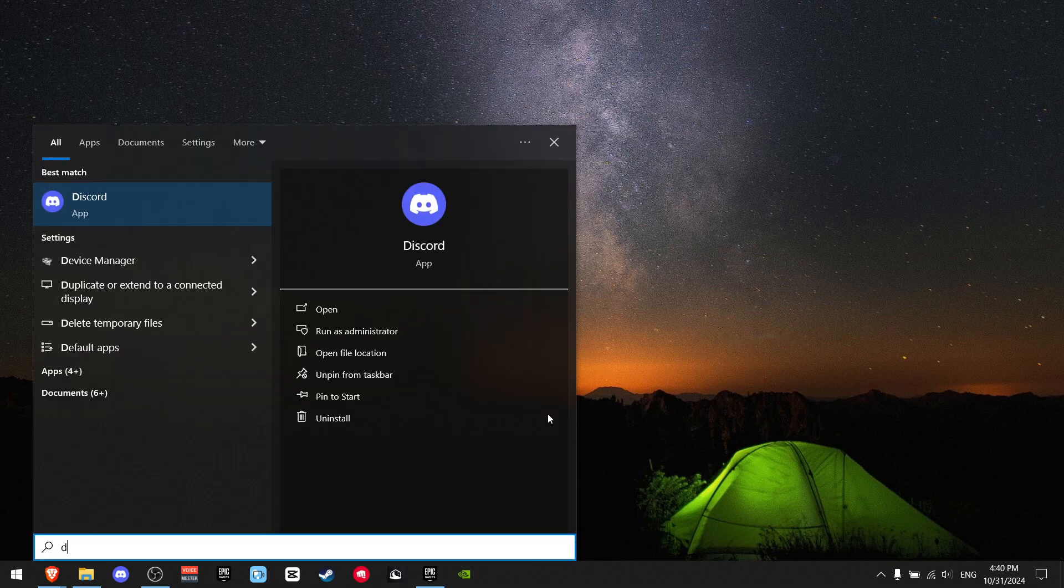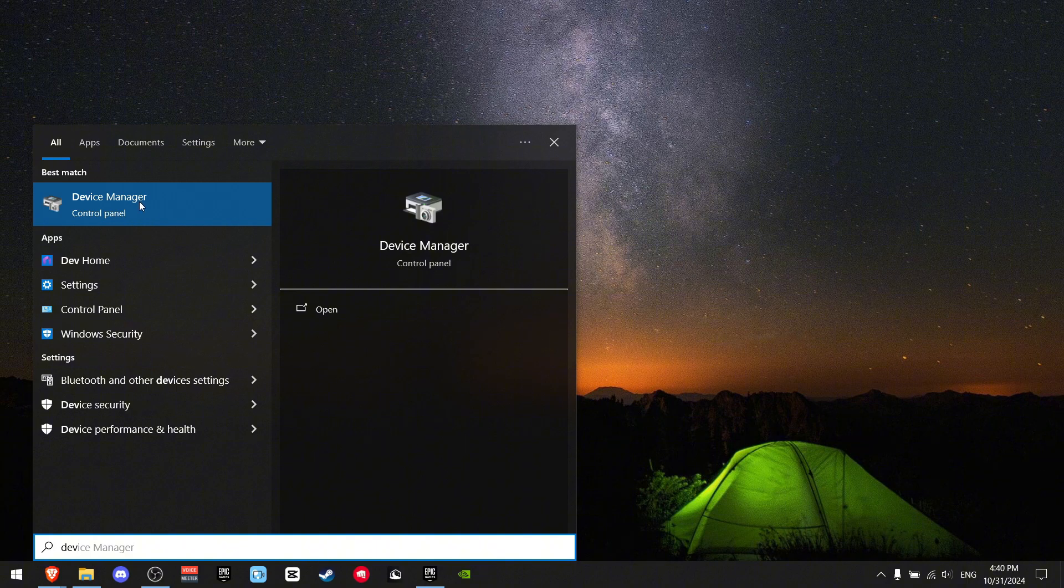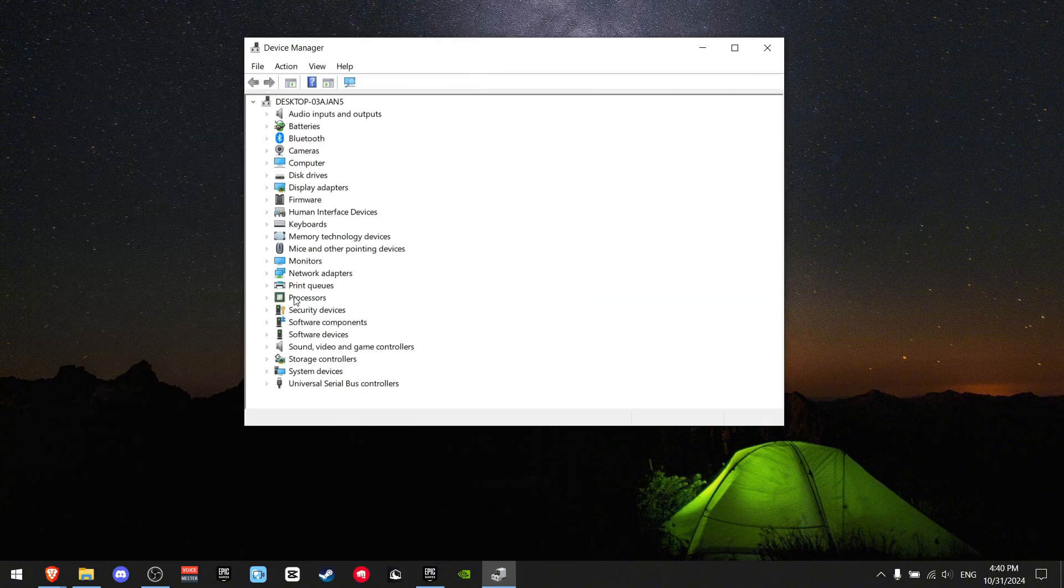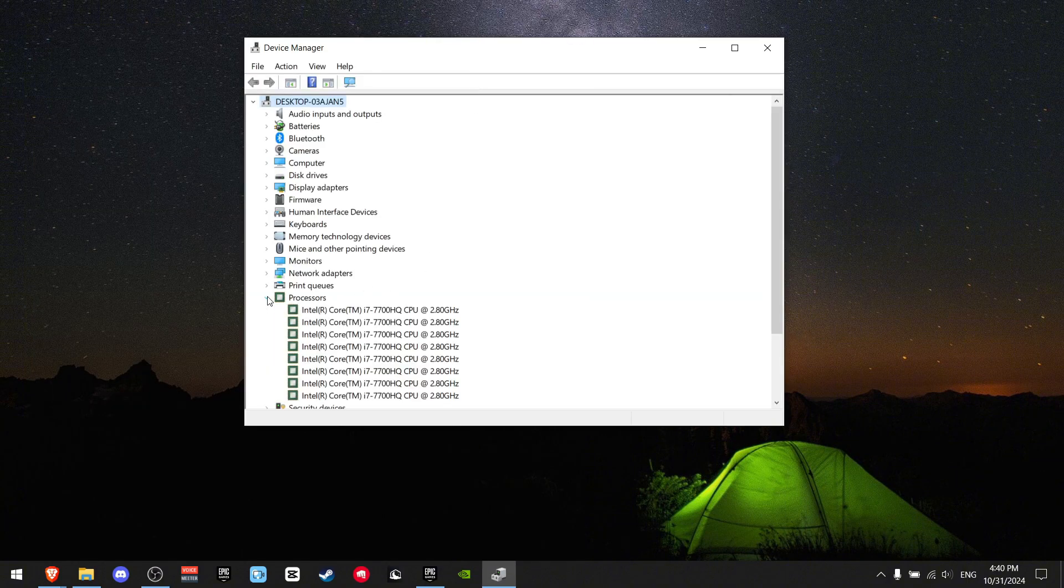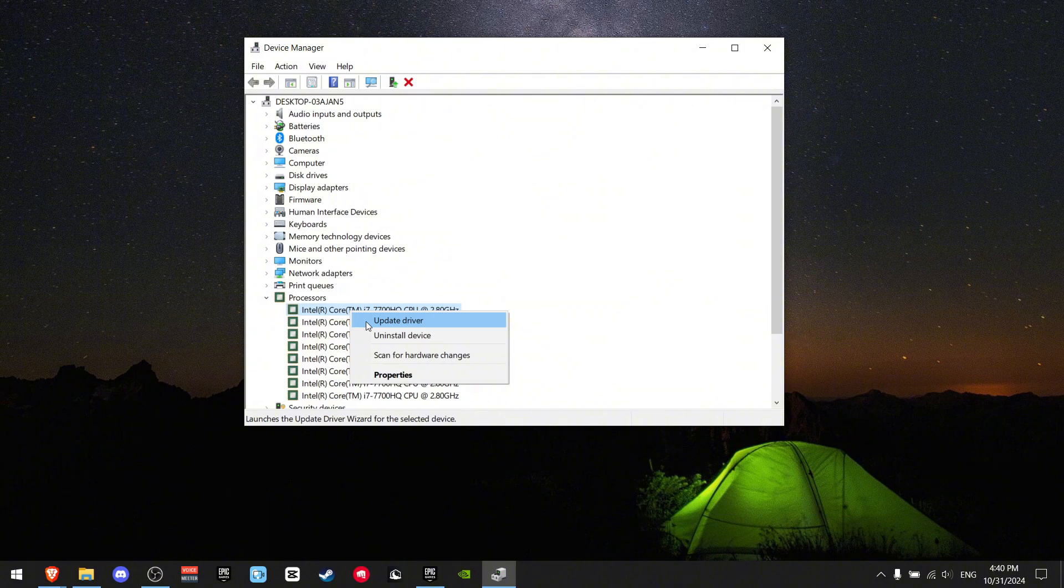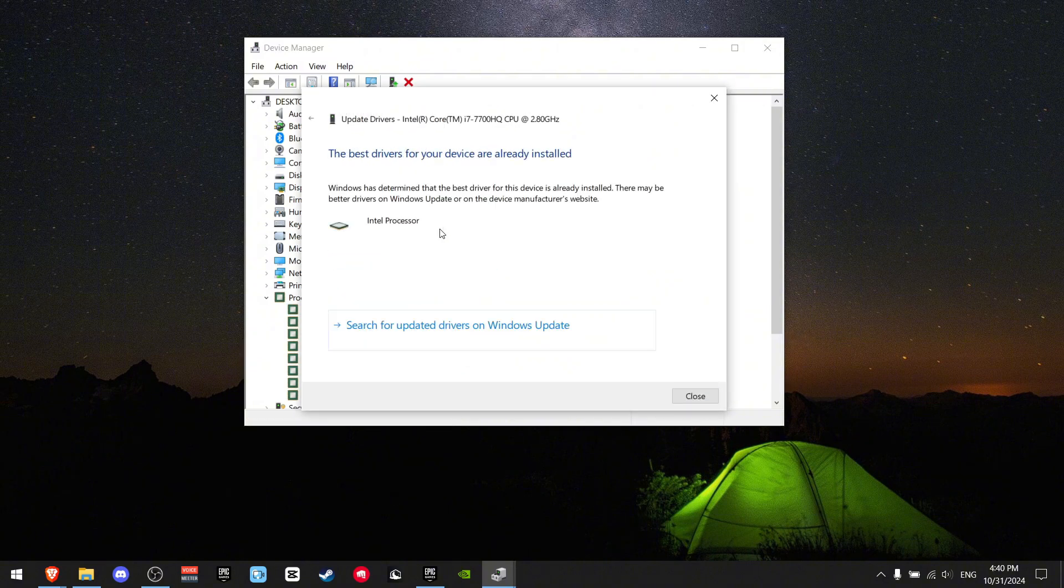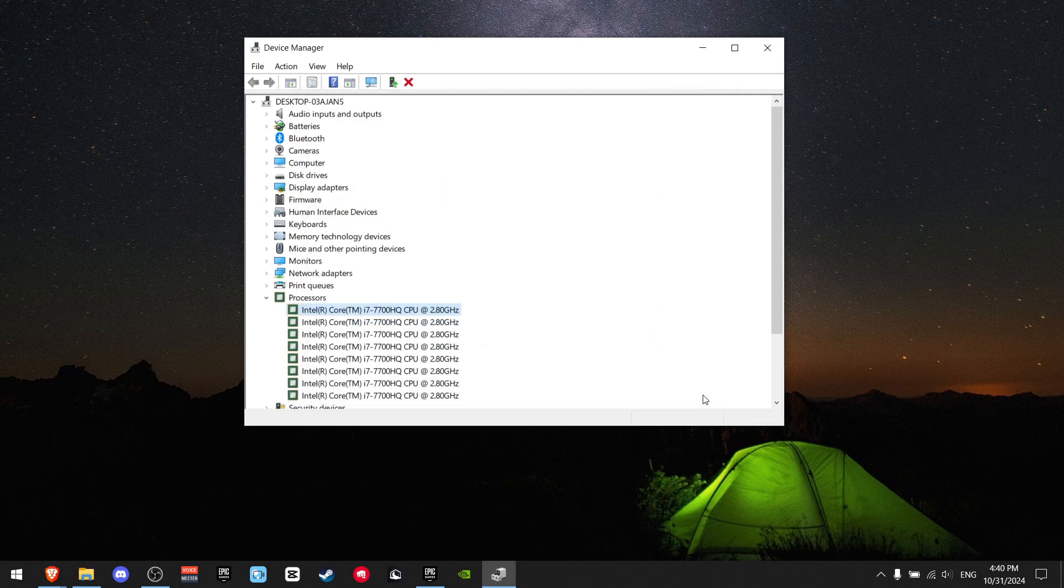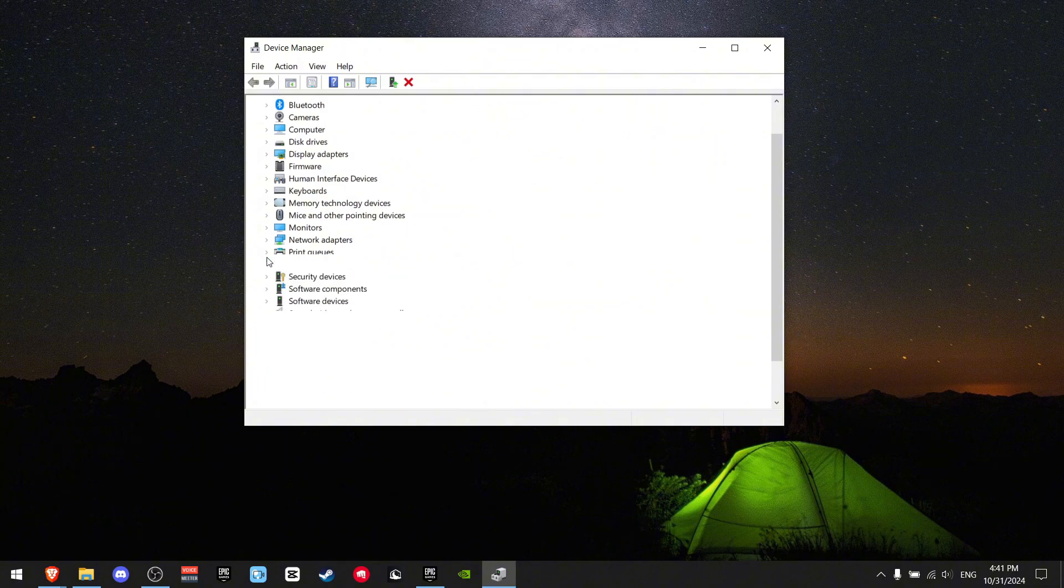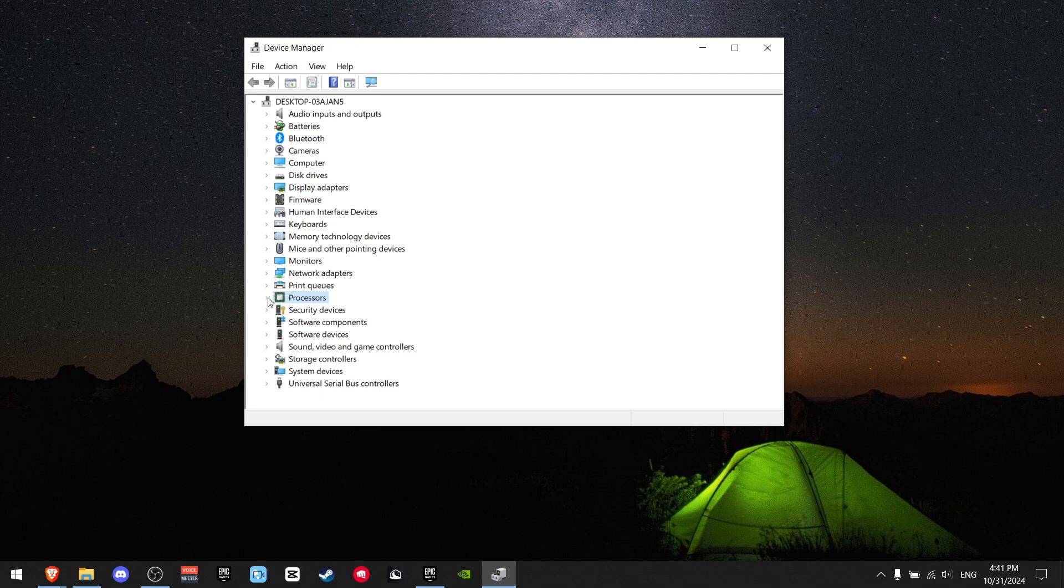There's also other drivers you may want to update. Press control S, type device manager. I'm gonna try to update my processors. Find a processor, right click it, and press update driver. Search automatically for drivers. As you can see, I have the best drivers too. You want to do this on most things. Sometimes there's other issues, but try to update everything.